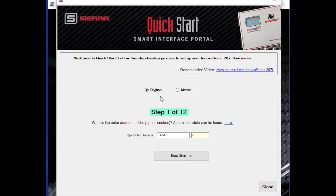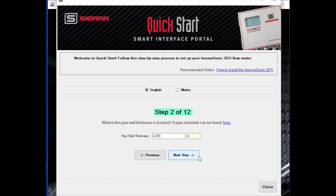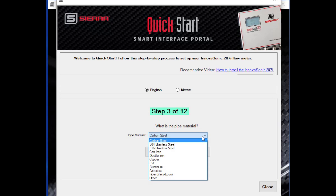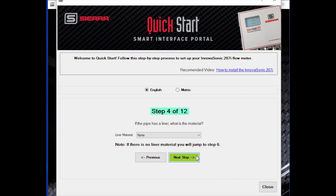Select whether you're using English units or metric units. Step one is setting up the pipe outer diameter — you need to know what the pipe outer diameter is, enter that number, then proceed to the next step. Step two asks for the wall thickness; you can look it up if you know the pipe schedule, or measure it if you have a thickness gauge. Step three is the pipe material — there's a drop-down menu of various materials. Step four is whether the pipe has a liner, as some pipes have a liner on the inside to cut down on rust.